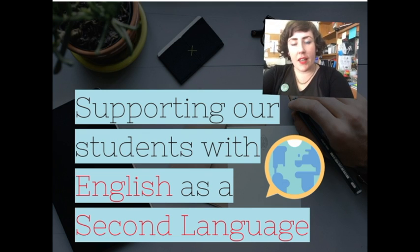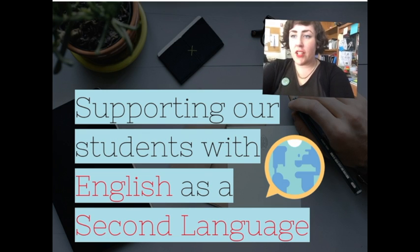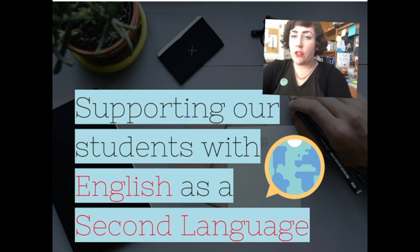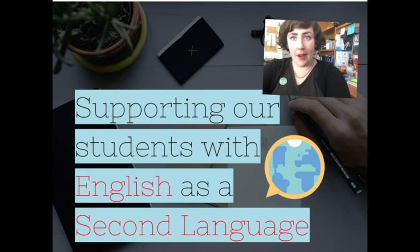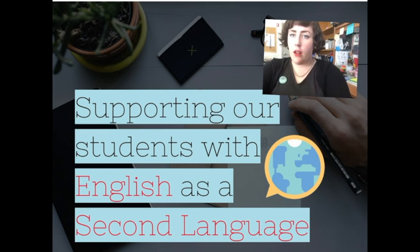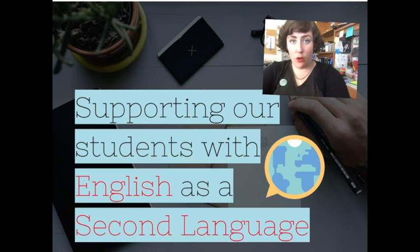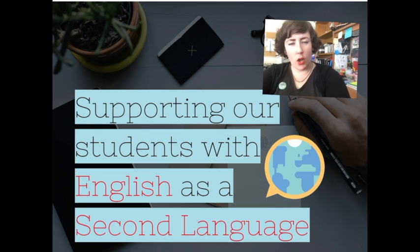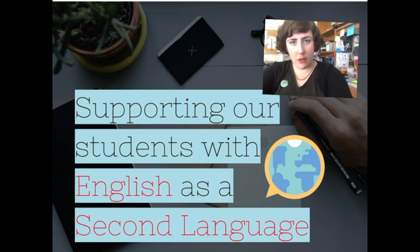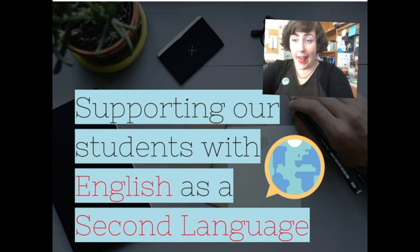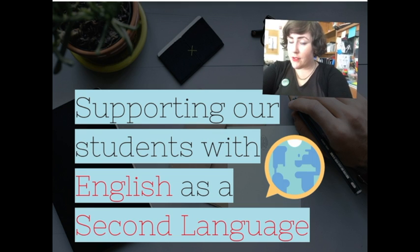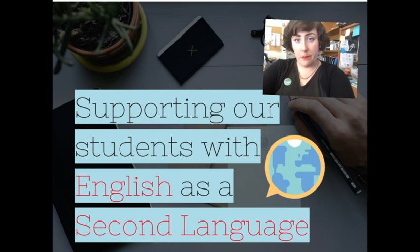This video is going to give you some strategies for helping our students who have English as a second language. Unlike most of my presentations, you'll find that quite a lot of the slides have got a lot of text on them. You can pause the video to read the text. I'm also going to provide a link to the full presentation.